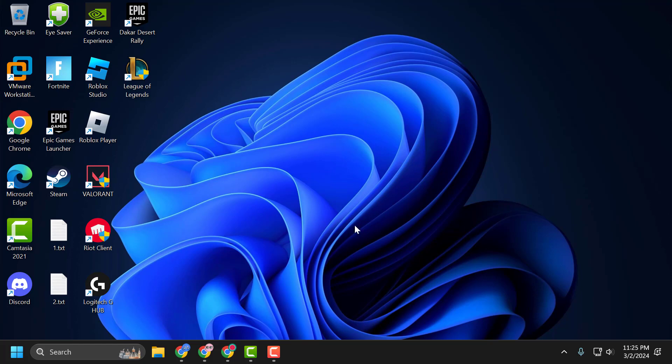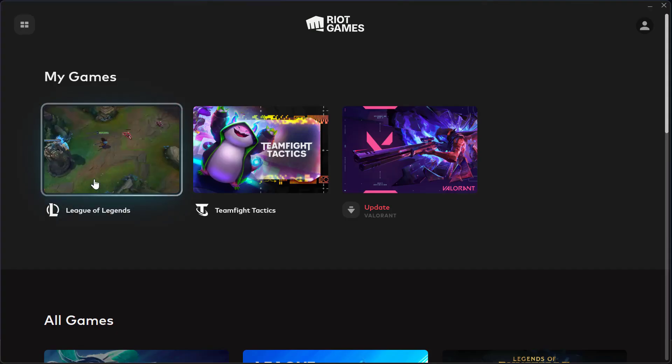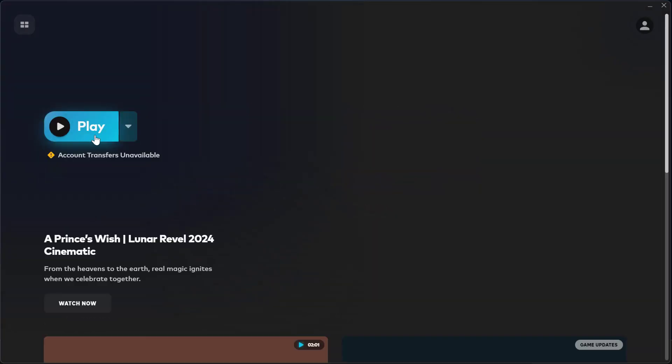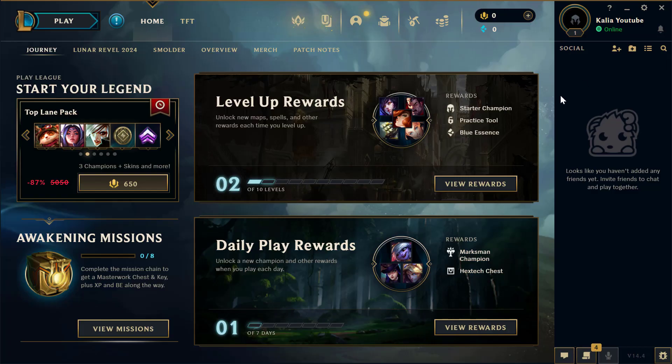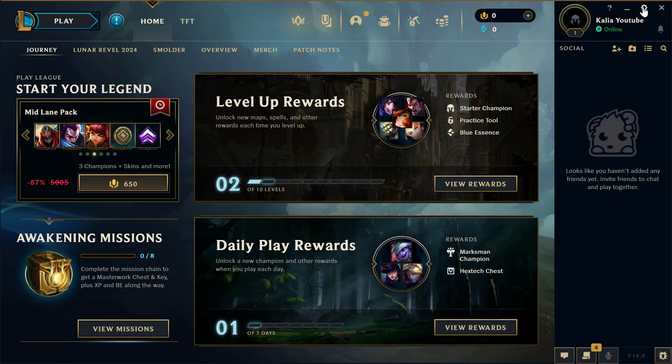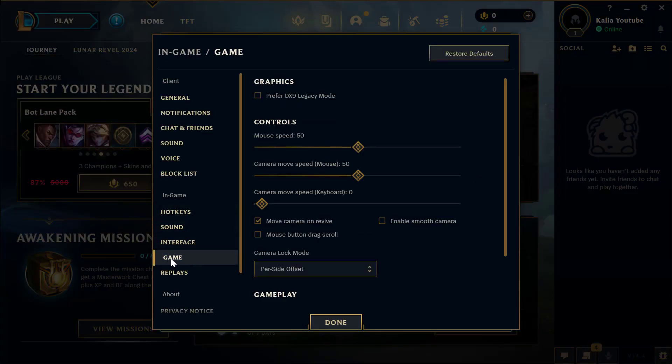If not, let's move on to the third solution. Open the Riot client and launch League of Legends. After launching the game, select the settings gear icon on top and select Game.